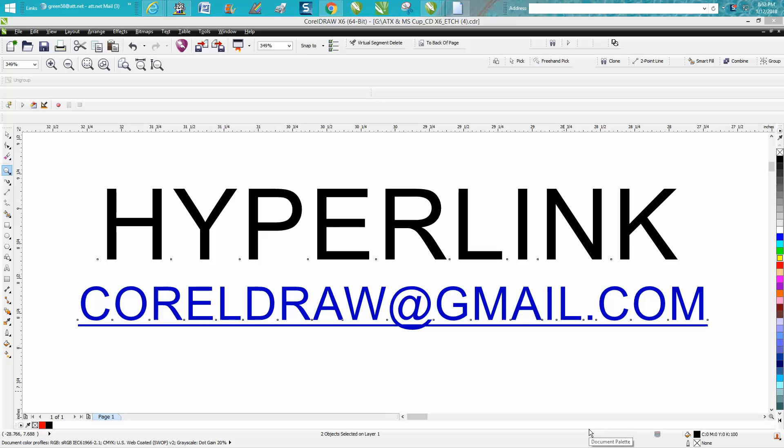Hi, it's me again with Corel Draw Tips and Tricks. Somebody posted on Facebook, I think they've already answered the question, but I thought I would make a video if anybody else would ever need this help.